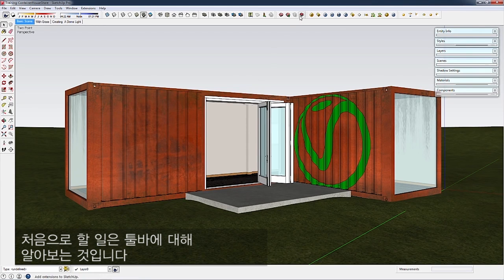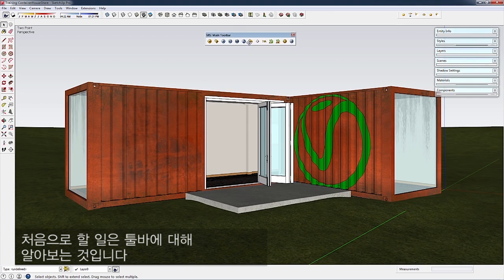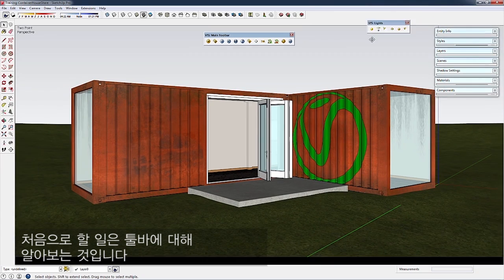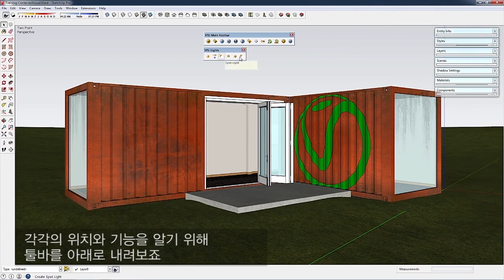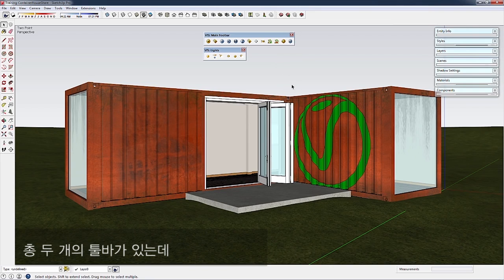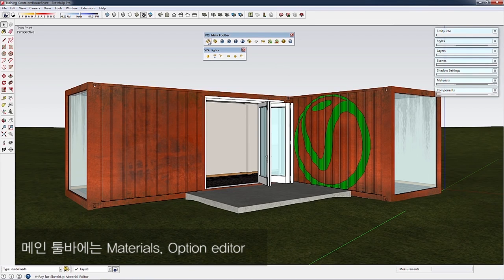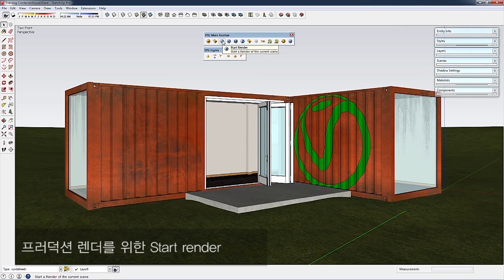First, I'll cover the toolbar—where everything is and what it does. We've got two toolbars in total. The main toolbar has Materials, Options Editor, and Start Render, which is for production rendering.